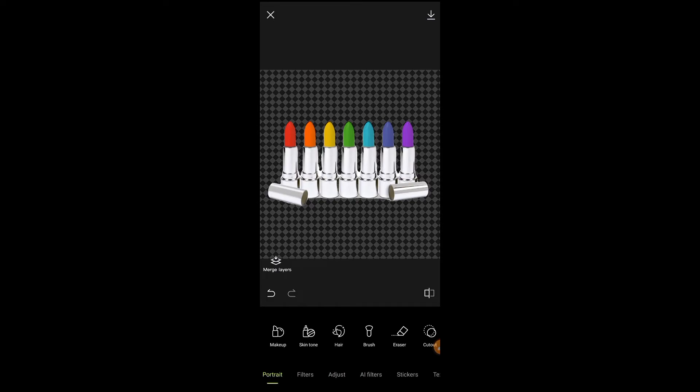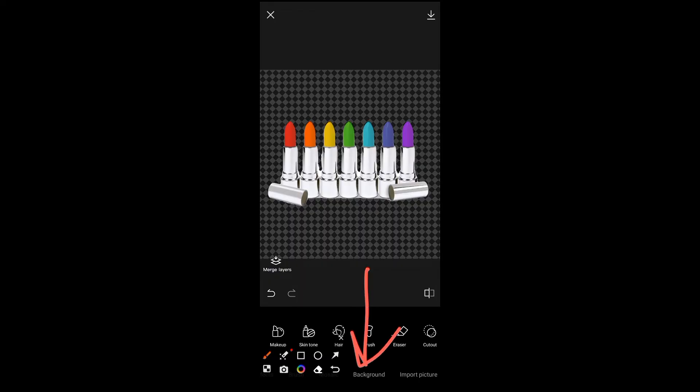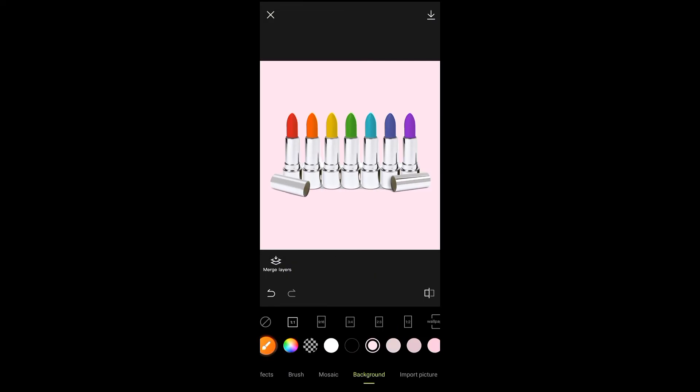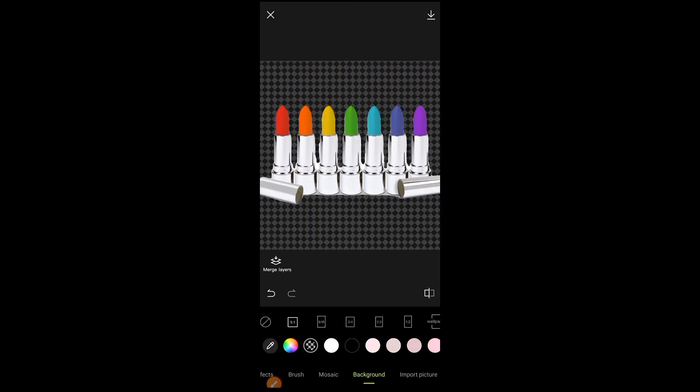Now if you want to add another background, you can add it from here. Simply click on this background option and you can add any other background. If you don't want to change the background and want to save this photo as PNG...